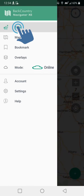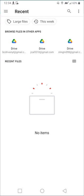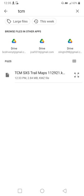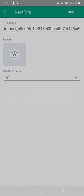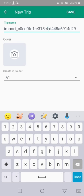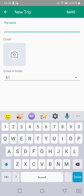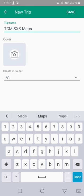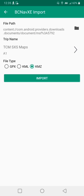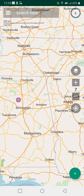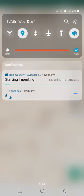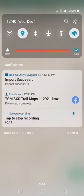Go over here and hit 'Trips,' then start a new trip using the button in the top right. You want to search for 'TCM' — just some words from the description of the file we downloaded. Click on that file. I'm going to change the trip name to 'TCM Side by Side Maps,' then hit save. It's a KMZ file. Click import — this is going to take a few minutes. I'll check back when it says 'finished importing.'